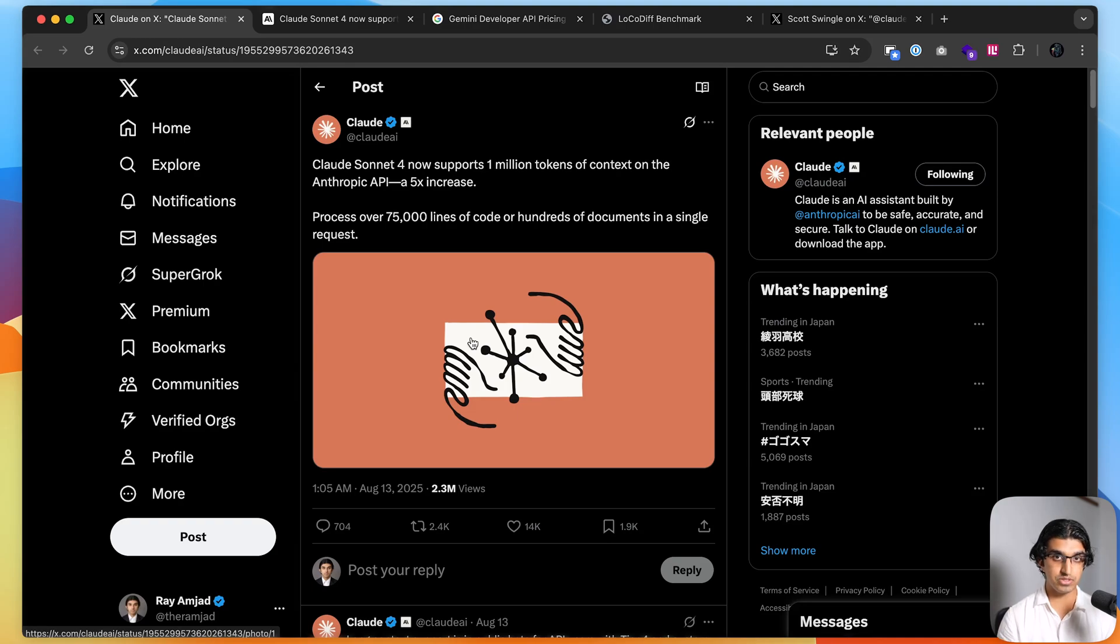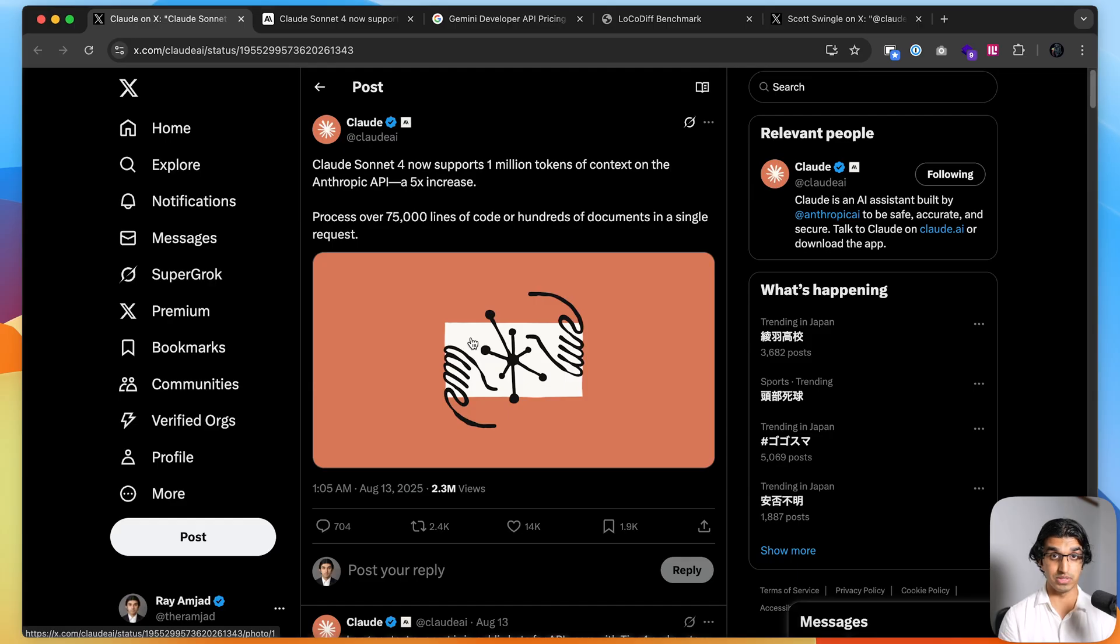As of yesterday, Anthropic now supports up to 1 million tokens of context on their Claude Sonnet 4 model, and I'll be talking about what this means for you and how you can make the most of it.